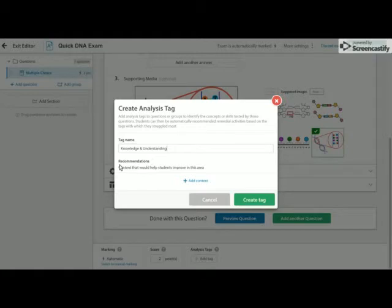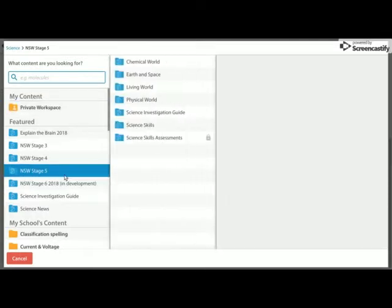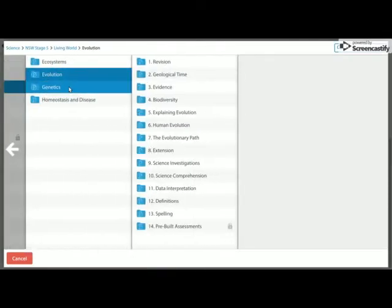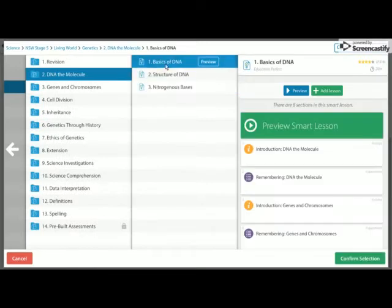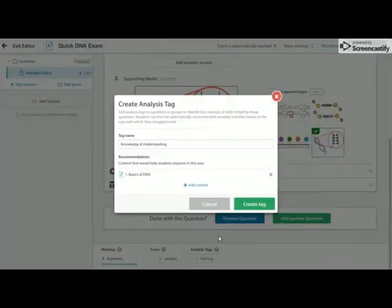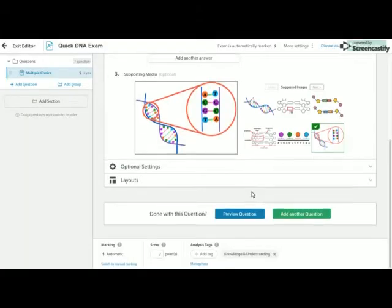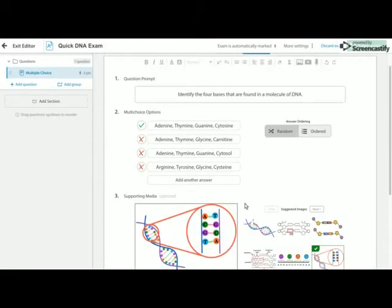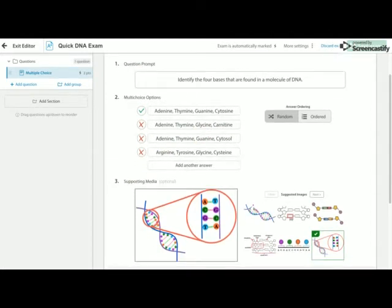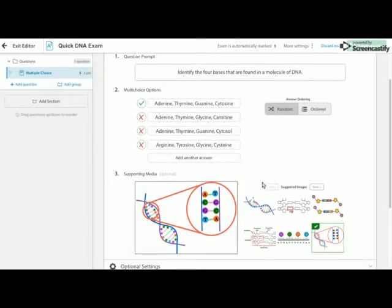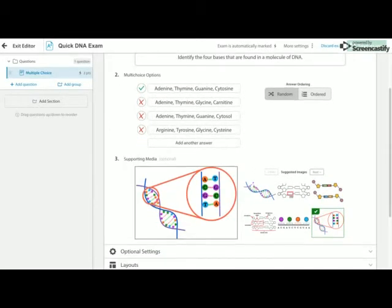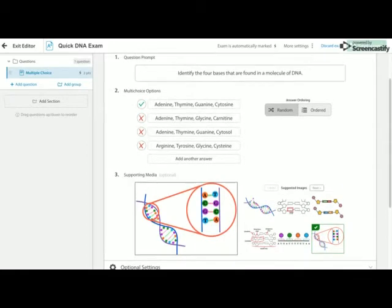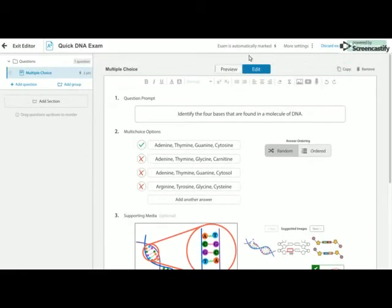Down here, recommendations, if I click on add content, I can now go into the science library and go and find, oh, not evolution, genetics, a lesson on the basics of DNA, and choose that. And then once I create my tag, if the students don't get that question correct, I can now link them directly back to that lesson on DNA from the content library. So just like you get the recommendations of our pre-built assessments and our quick tests, you can actually add those recommendations to your own assessments as well.